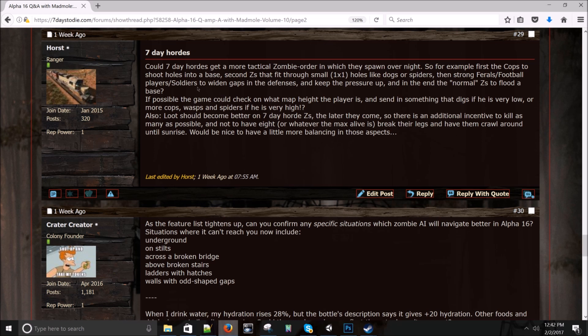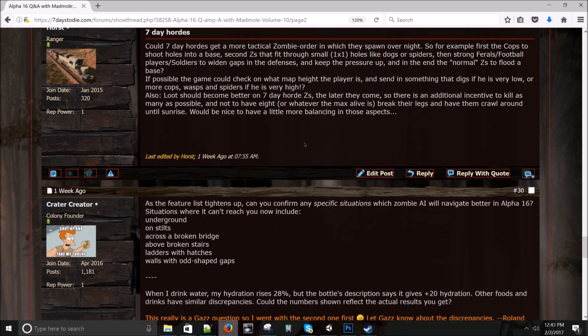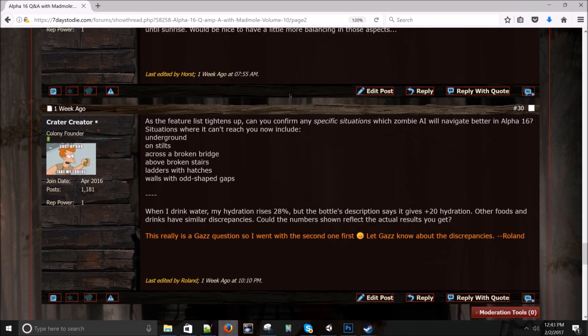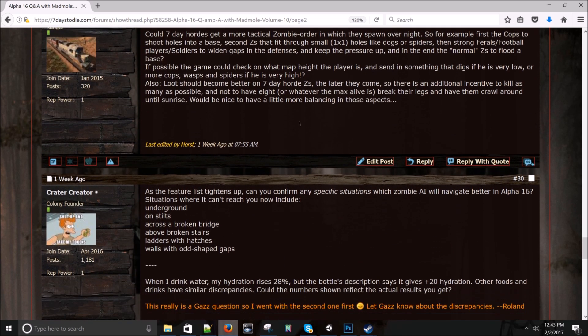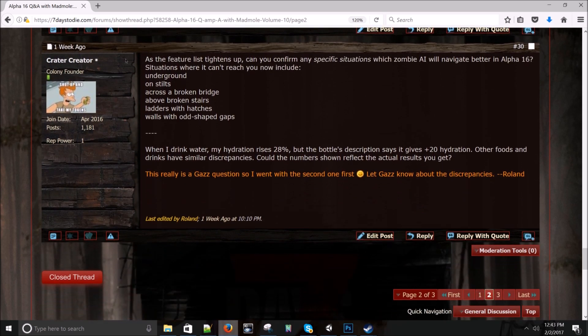Horst asks about seven day hordes: Could seven day hordes get a more tactical zombie order in which they spawn overnight? So for example, first the cops to shoot holes in the base. Second Z's that fit through small one by one holes like dogs and spiders. And then strong feral football players to widen gaps and defenses, keep the pressure up. And in the end, the normal Z's to flood a base. Maybe, I mean, I think it's a hundred percent random right now. We don't really, but we do have waves. So I'm not sure if more waves can be introduced, but it seems possible. I'd have talked to Gaz about that, but it sounds like a good idea.